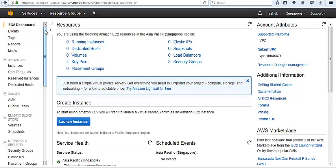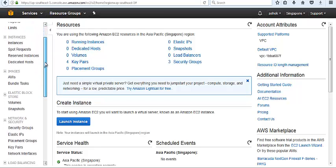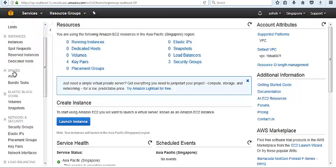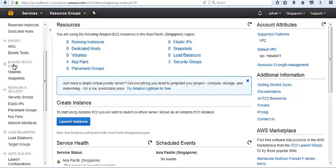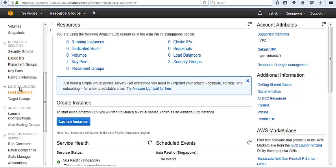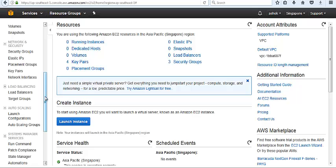EC2 provides different features like EC2 instance, AMI, EBS Elastic Block Storage, Security Groups as a virtual firewall, Load Balancer, and Elastic Load Balancer and Autoscaling. ELB and Autoscaling are main services inside EC2 and we already uploaded two videos for both of them.